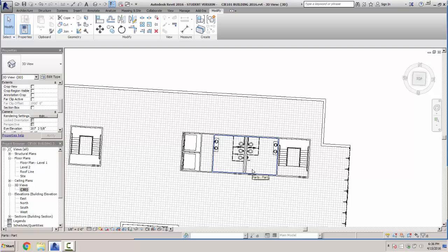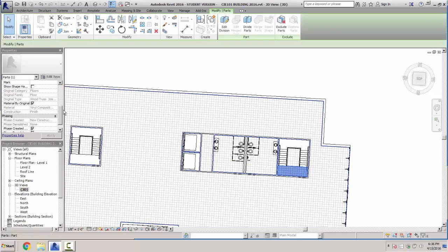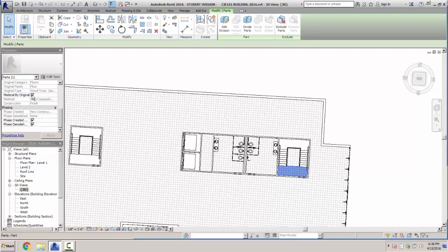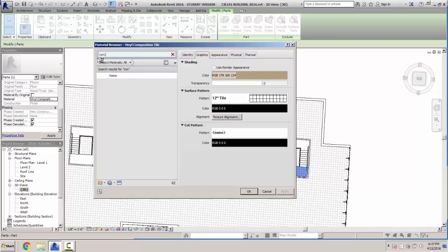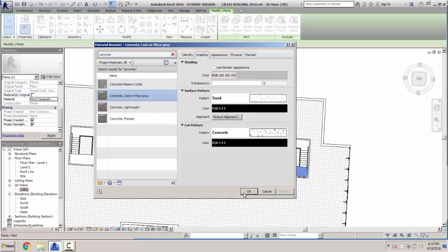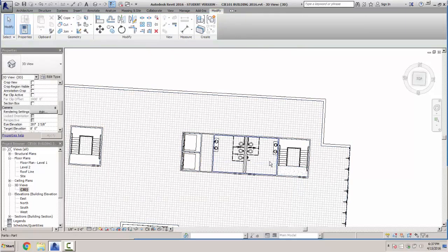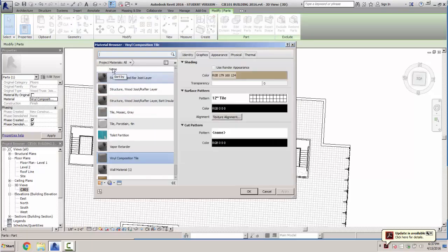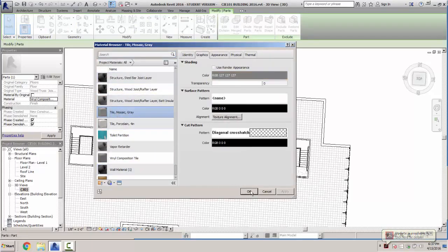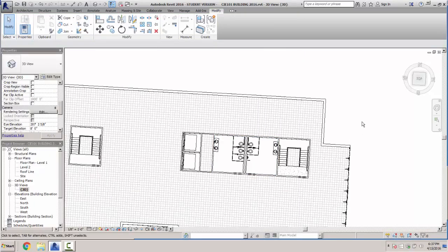Then we'll select our bathroom floor. This one's going to be Tile Mosaic Gray. We'll uncheck Material By Origin and Tile Mosaic Gray happens to be right there — say OK and left click. Now those are all set.